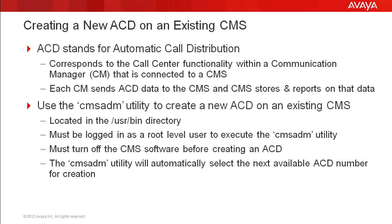ACD stands for Automatic Call Distribution. For CMS, this term corresponds to the call center ACD functionality within a single communication manager or CM switch connected to a CMS. So each ACD on CMS corresponds to a connection to one CM switch. Each CM then sends ACD data to CMS over that connection and CMS stores and reports on that data.